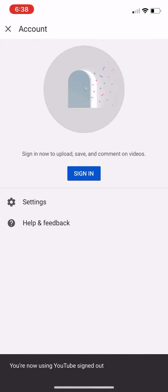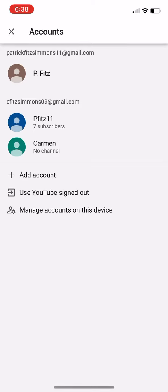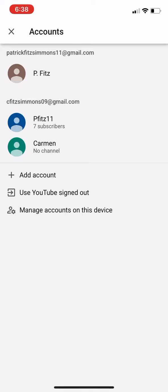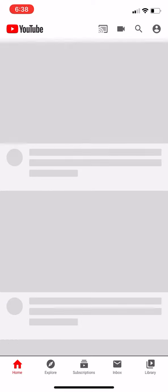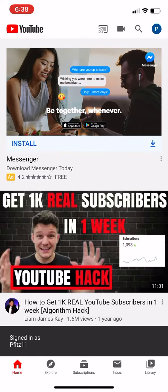It's going to tell you to sign in. So type in your stuff, do whatever you need to do. And then, once you type in your stuff, it's going to take you to this.